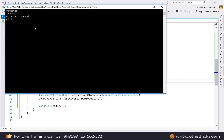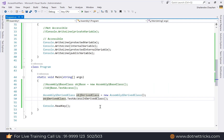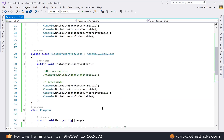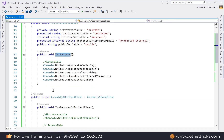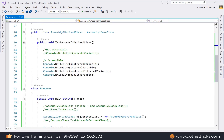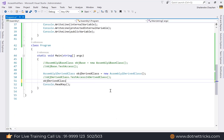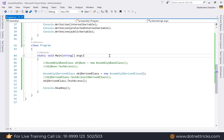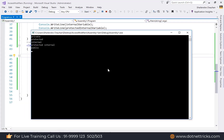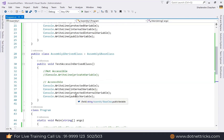Note that if you access the parent class method using the child class object, you can access private members as well — because you are accessing the method from the base class, not from the derived class. This demonstrates that accessibility rules apply to the class where the member is defined.